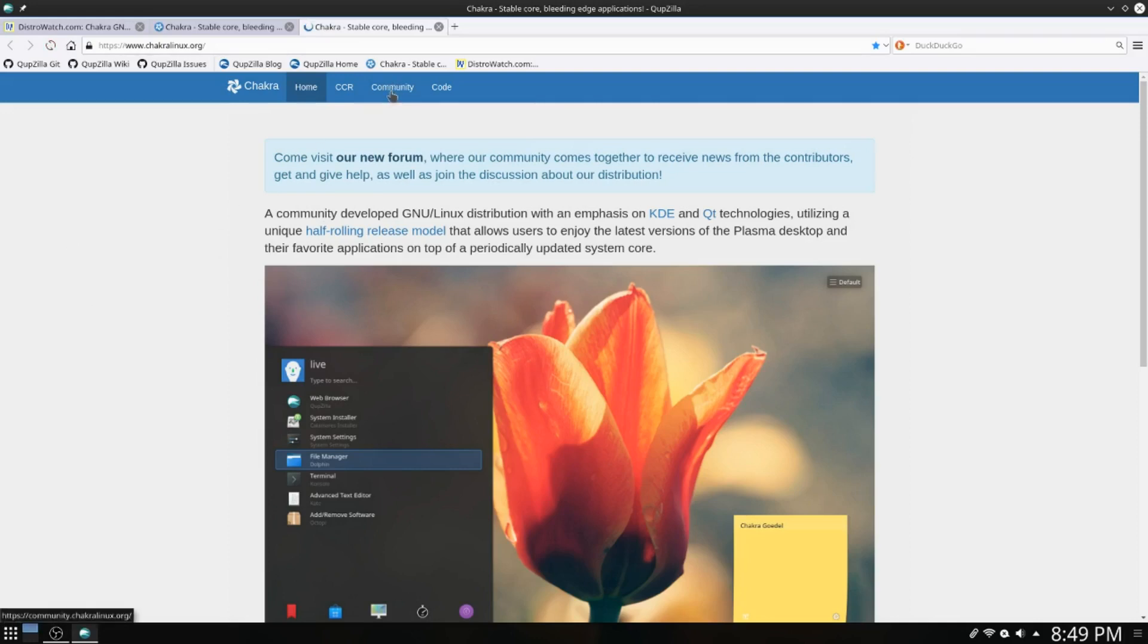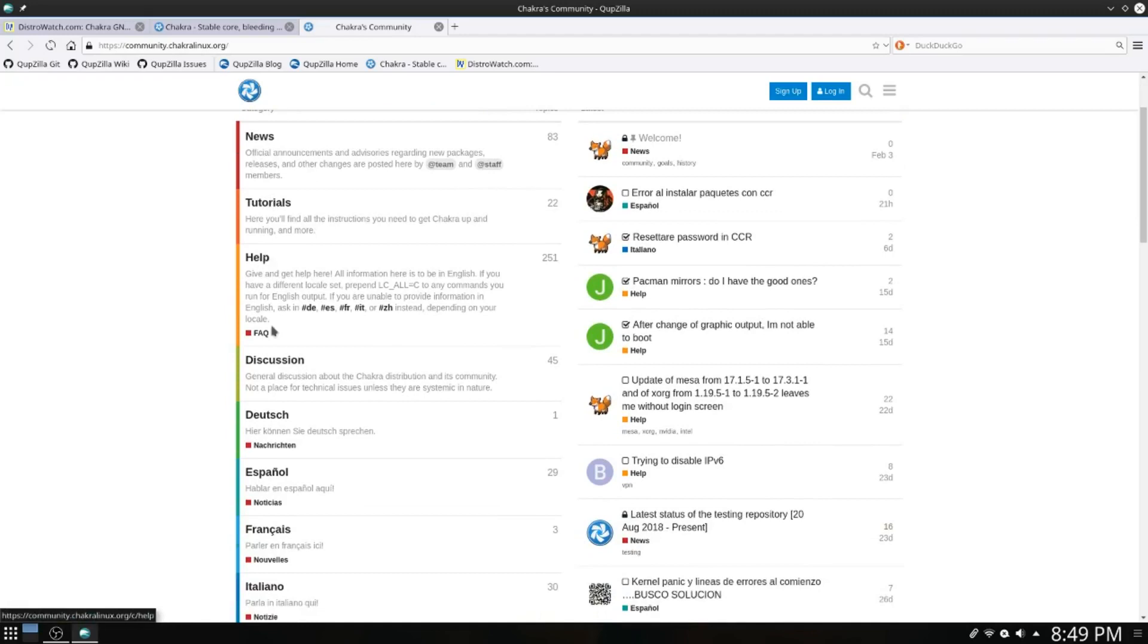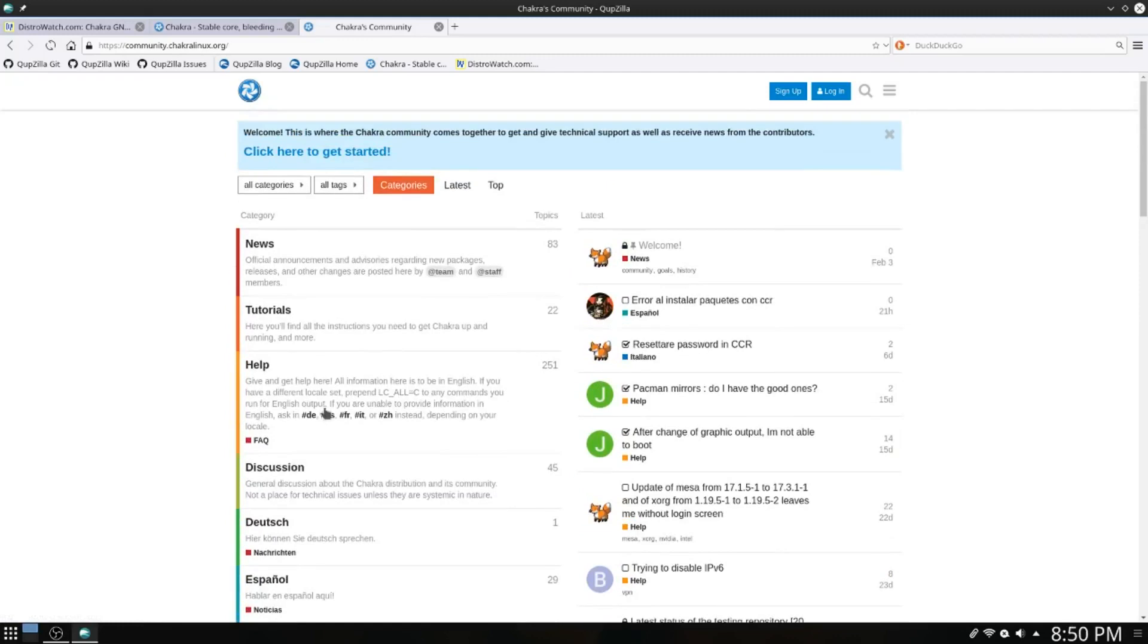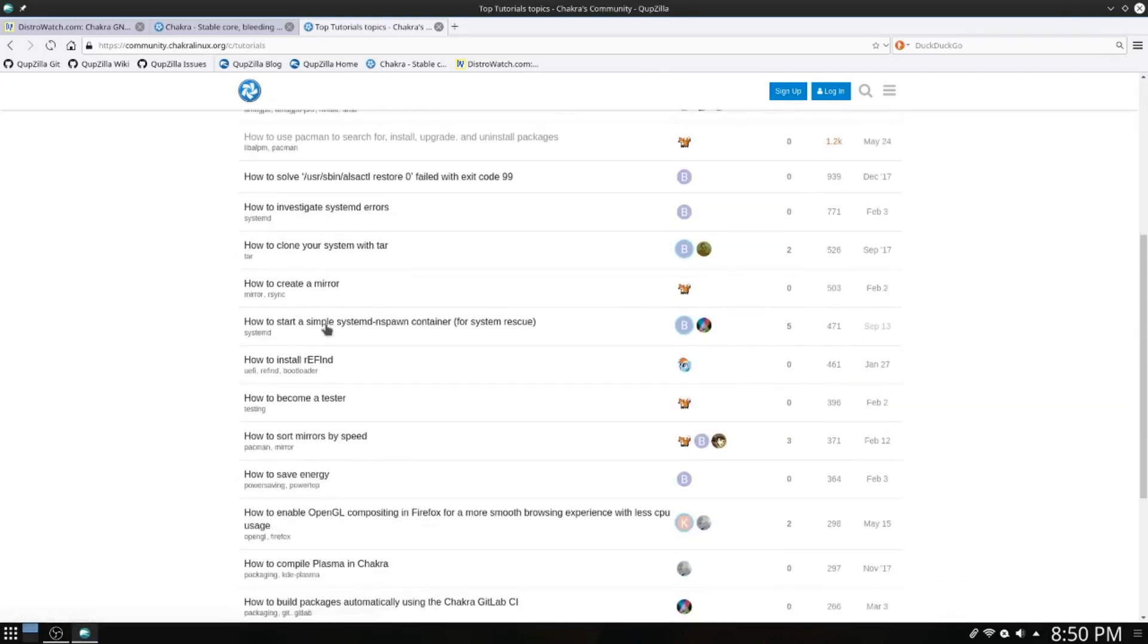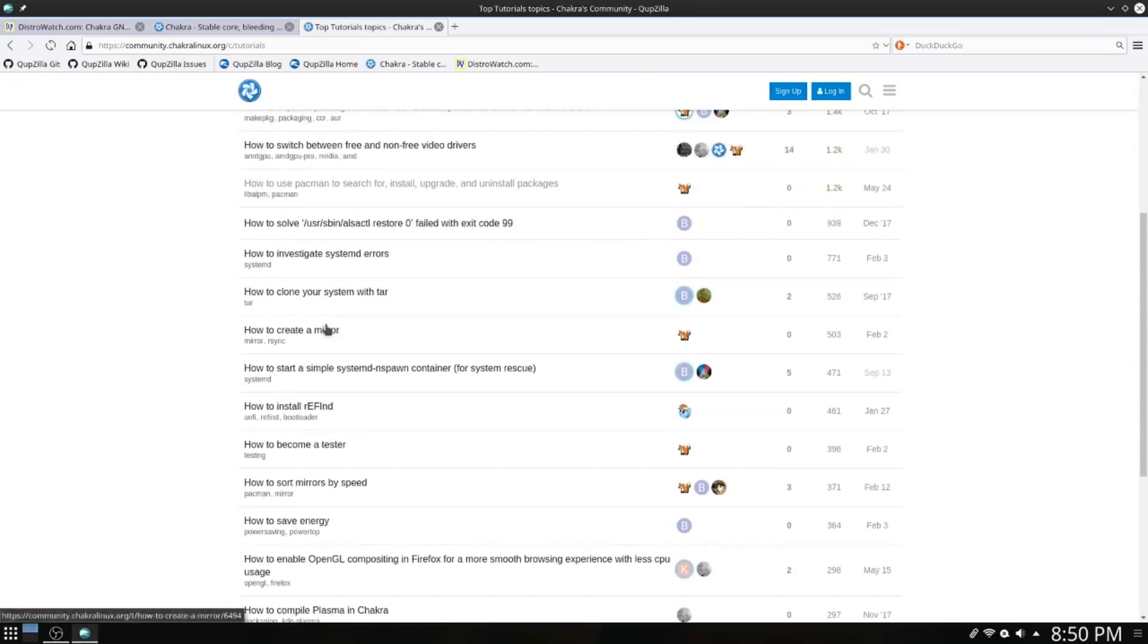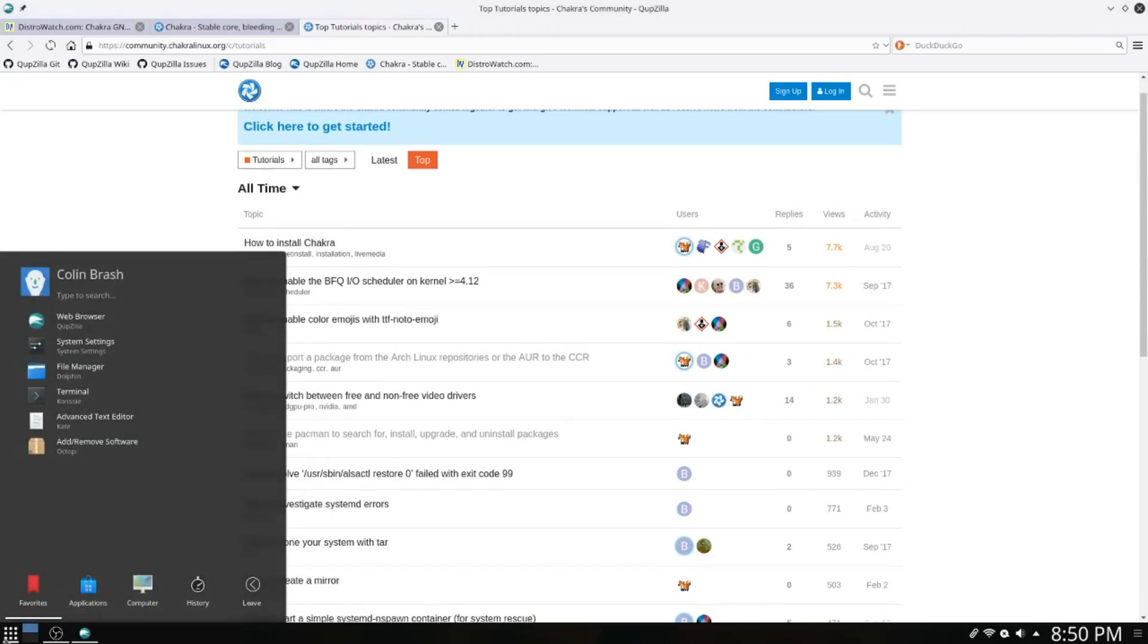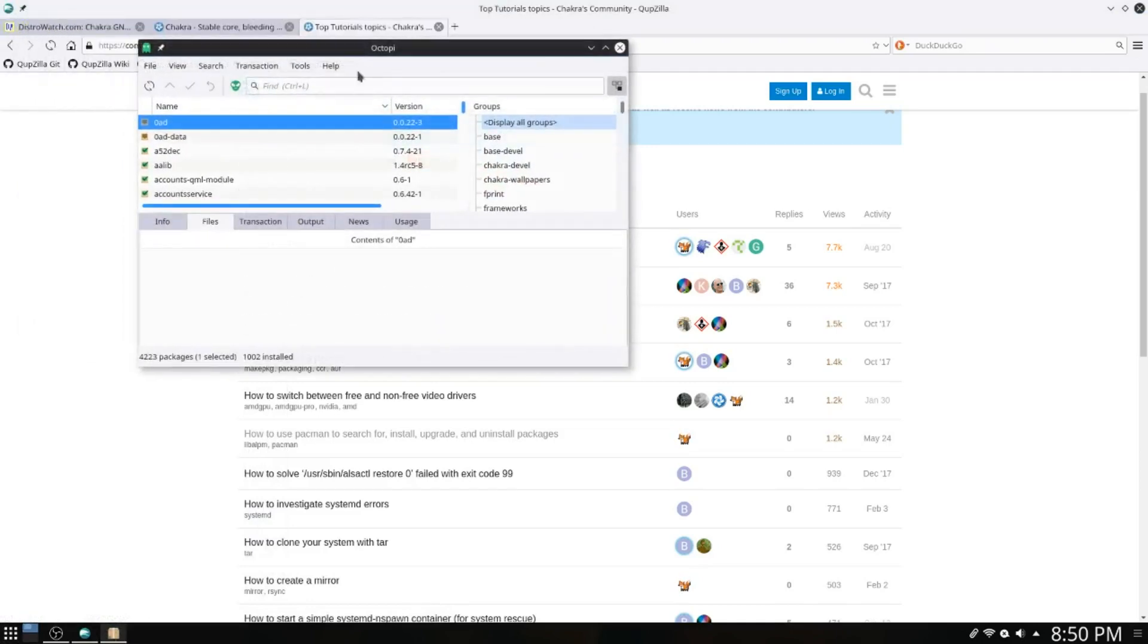If we go to Community, the community has news, tutorials, help, discussion and so forth in different languages. The one we're going to look at is tutorials. There's a few categories under tutorials. The one I was interested in is the add/remove, which is the Octopi program for adding and removing software.